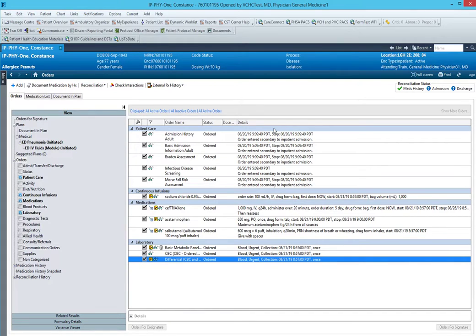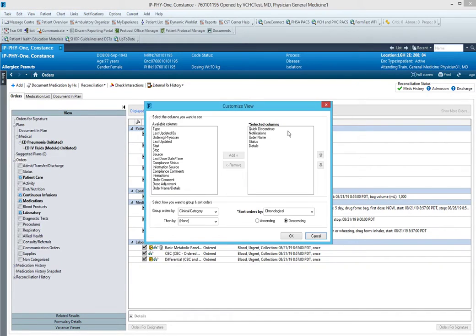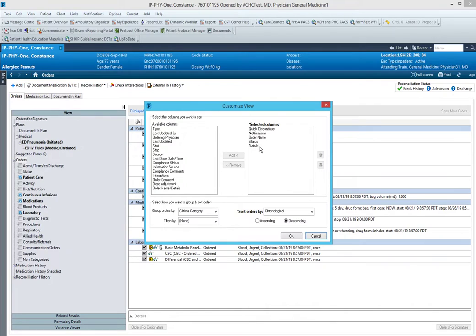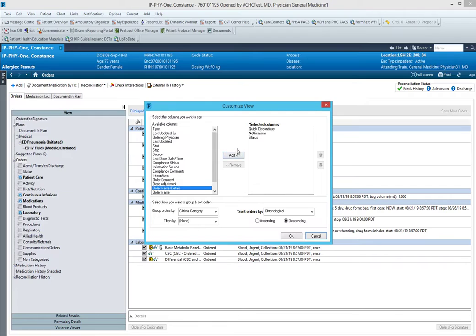We will right click this light blue bar and go to customize view. Right now it's showing us the quick discontinue, the notifications, order name, status and details. We're going to remove the order name and details, and fortunately there is one that's called order name and details which is a two in one column. We're going to move that over.